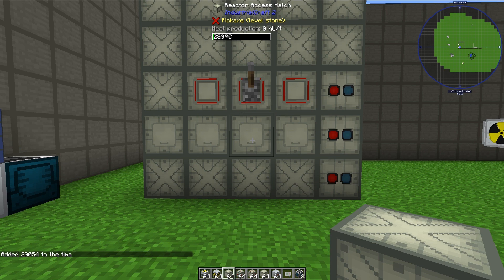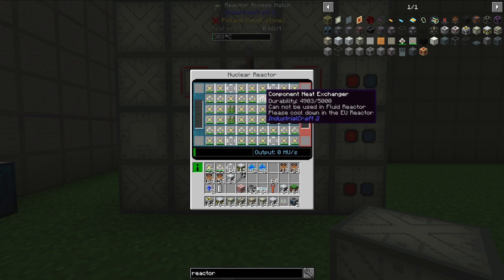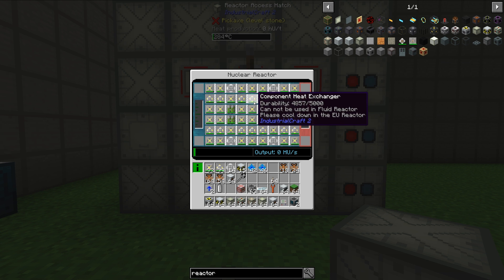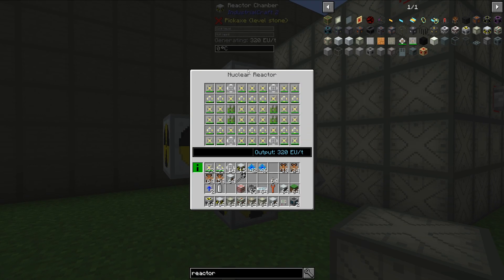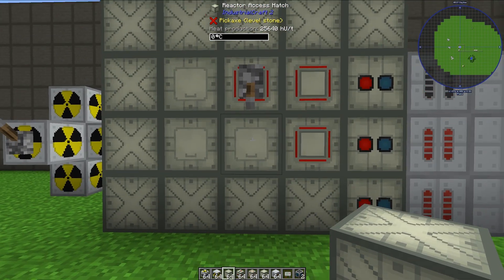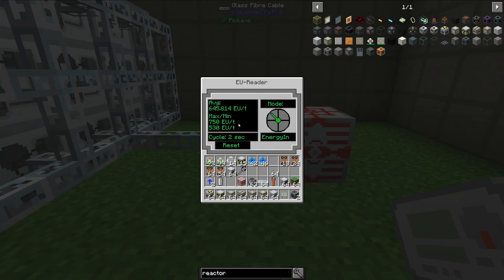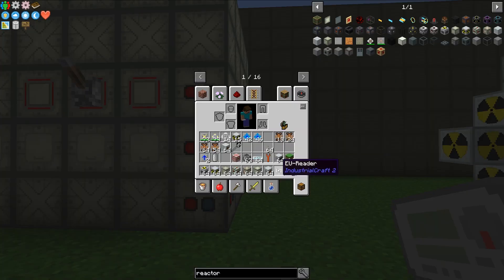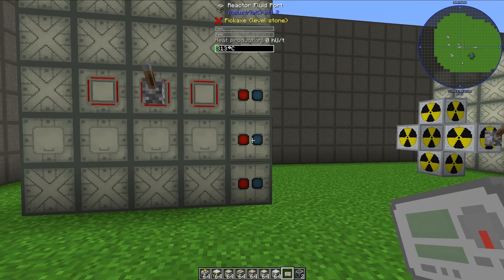To get a fluid-cooled nuclear reactor up and running safely, we need to put components into the interior of the nuclear reactor using one of the access hatches. I have chosen to use four of the quad fuel rod uranium variants, along with a bunch of overclocked heat vents, component heat exchangers, and component heat vents. This is a design I've used in traditional nuclear reactors before, which produces 320 EU per tick. However, if we use it in a fluid-cooled reactor that is properly set up, we can see about 650 EU per tick. We can get even more using steam boilers, but that is a more complicated setup not covered in this tutorial.